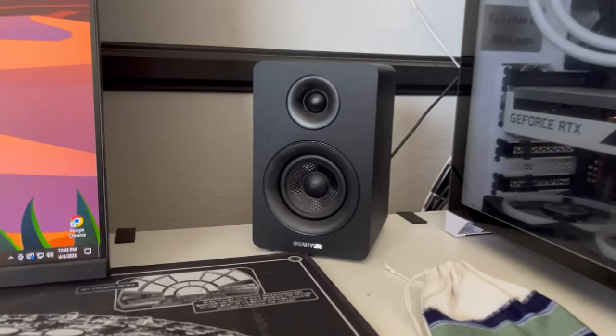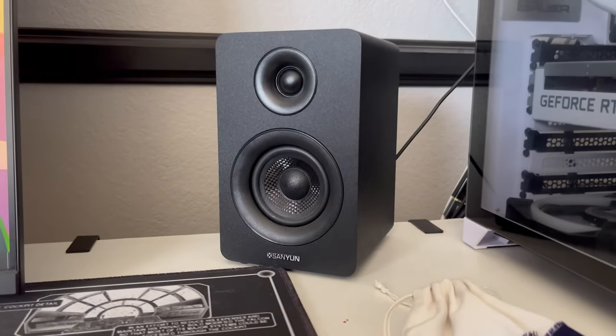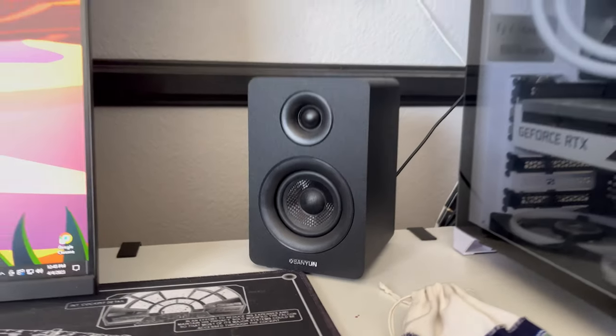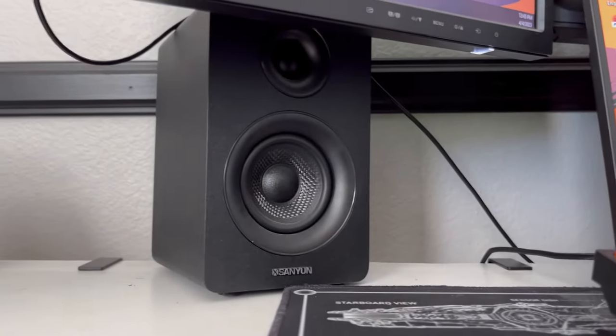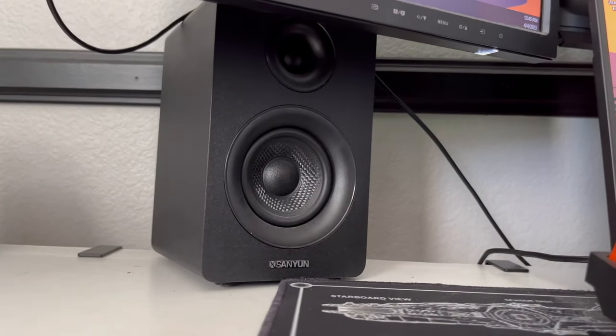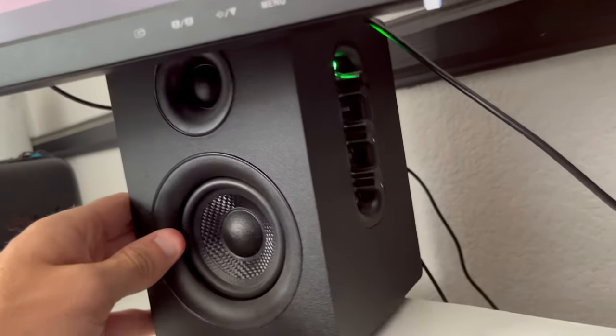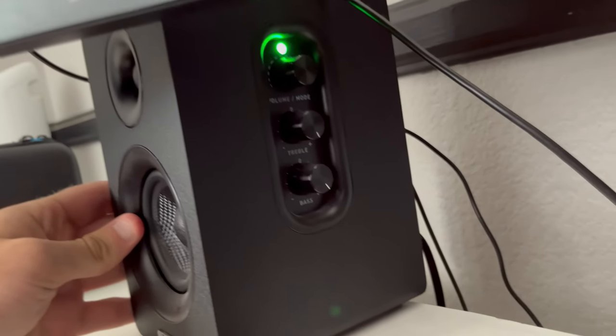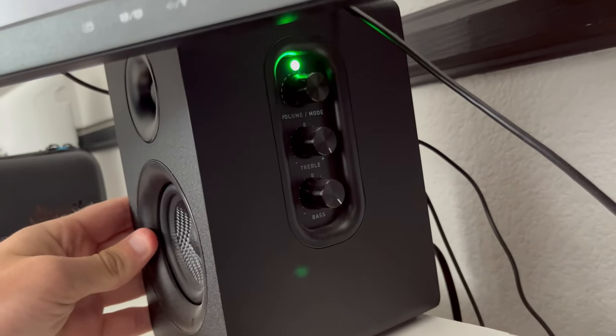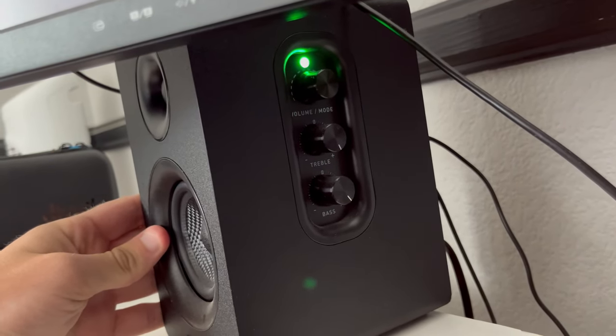Today we're going to be taking a look at the Sanyun SW208 Active Bookshelf Speakers. The speakers also come in white or black. The speakers do come with very good audio settings to mess around with on the side.